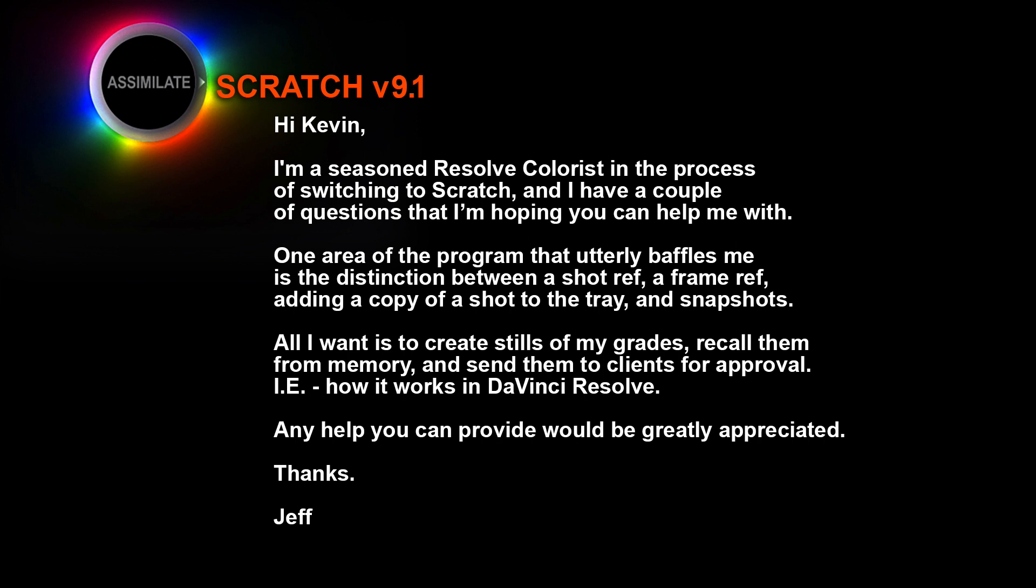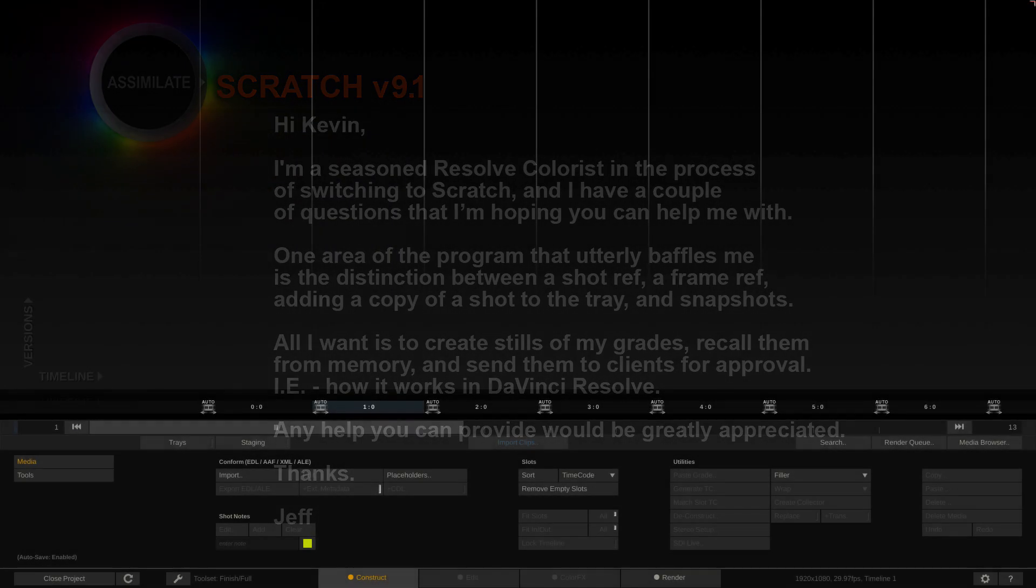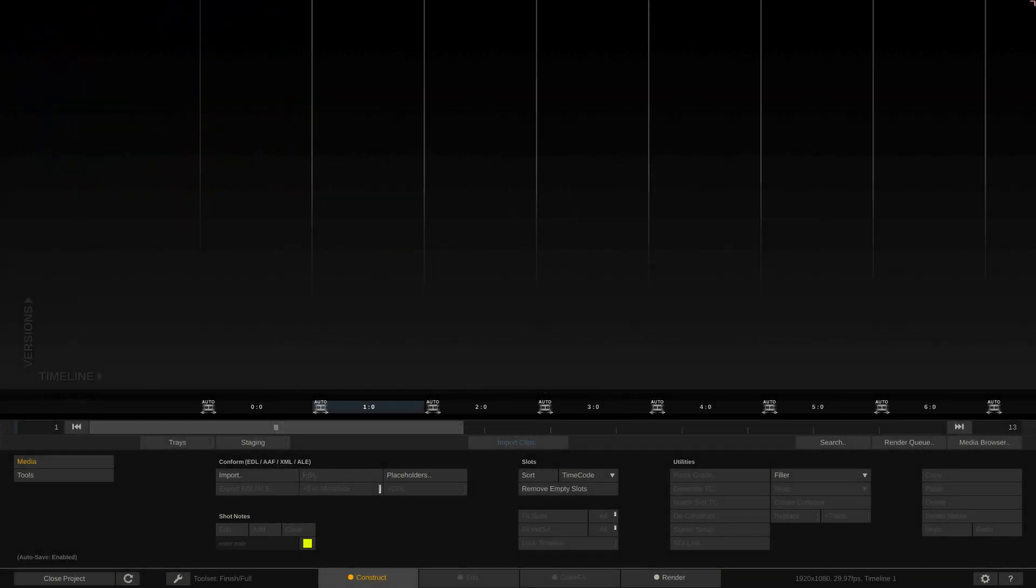Well Jeff, in this lesson we're not only going to cover trays, we're going to cover project and personal trays, how you can get in, save your own grades as presets, and then take snapshots of them to export to send to your clients.